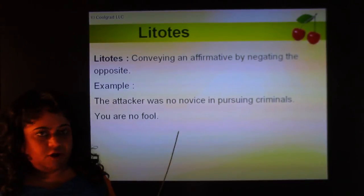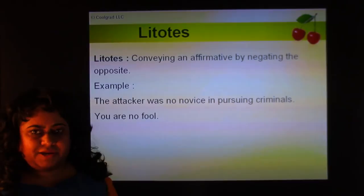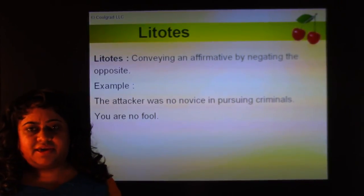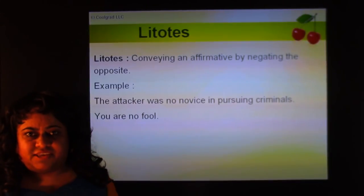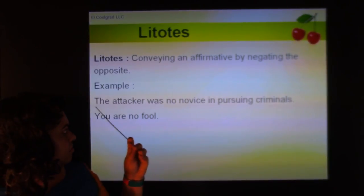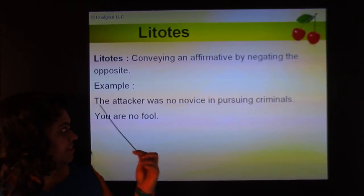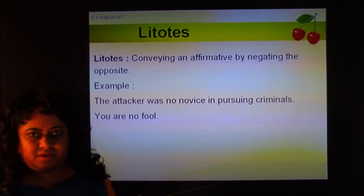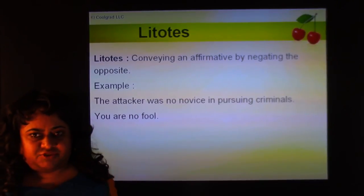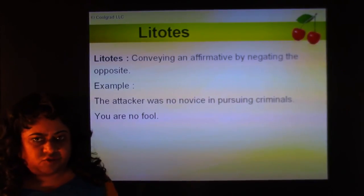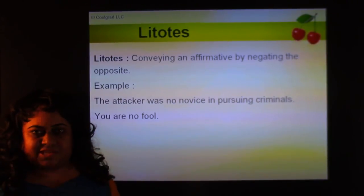Litotes is conveying an affirmative by negating the opposite. Instead of saying 'you are smart,' you say 'you're no fool.' 'The attacker was no novice in pursuing criminals' means the attacker was an expert — he knew all their strategies. Saying 'no novice' instead of 'expert' is a way of affirming something by negating its opposite.